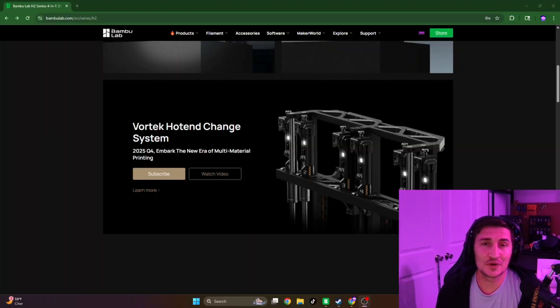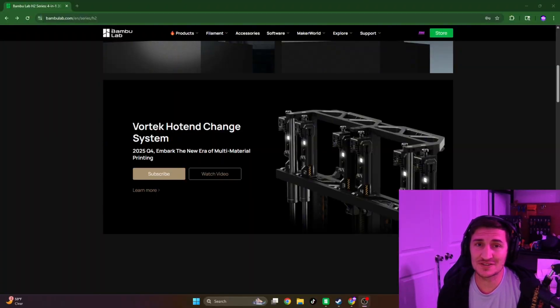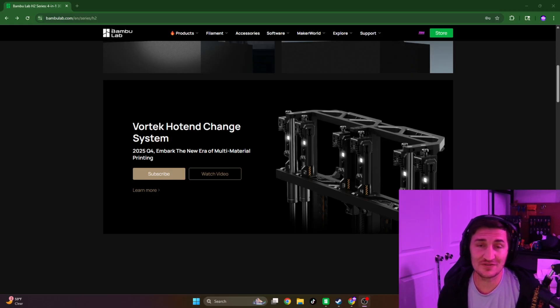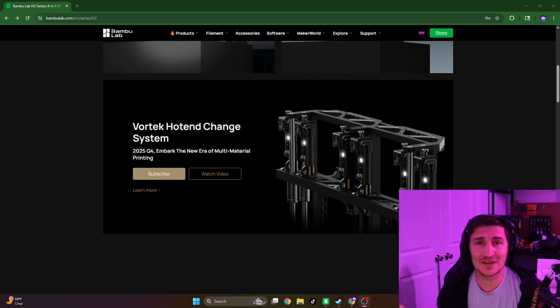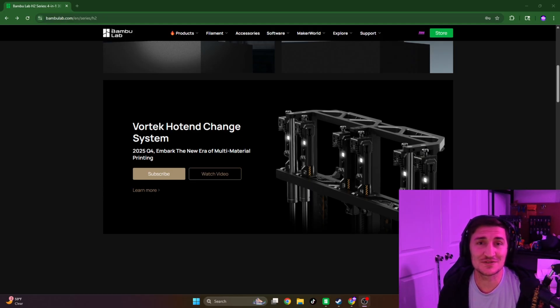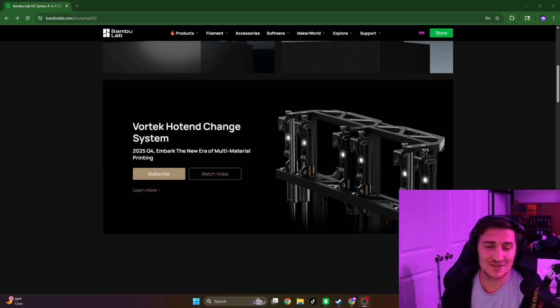It's officially Q4 of 2025, and Bambu Labs has stated previously that the H2C will be releasing in Q4 of 2025, and we're here. So I just want to make a video asking some questions, some speculations, and getting your thoughts. So stick around, let's get to it.